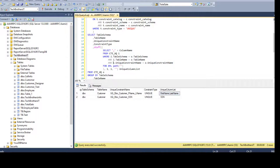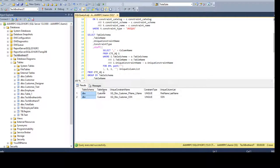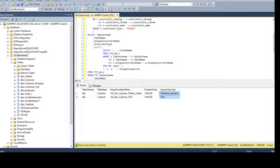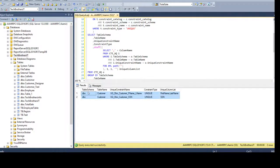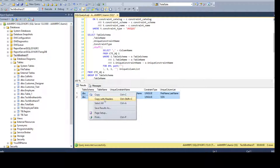And now our query is returning us table schema, table name, unique constraint name, constraint type, and list of the columns. So you are all set. You can just copy this entire thing and put into Excel and give to your manager.